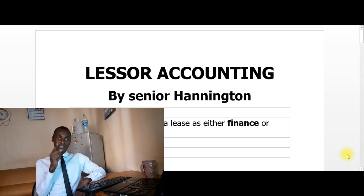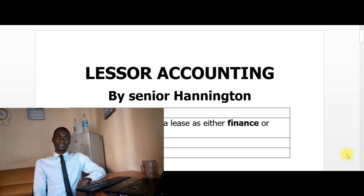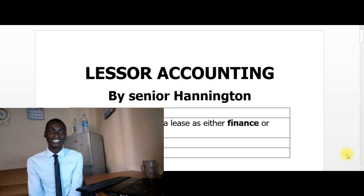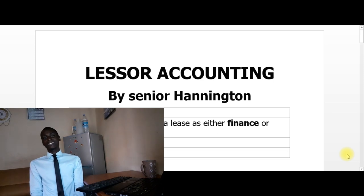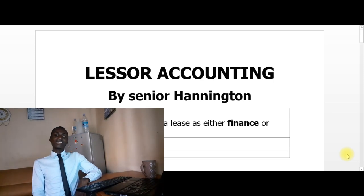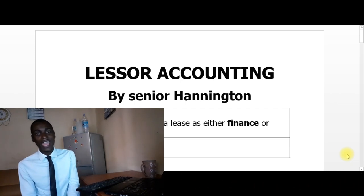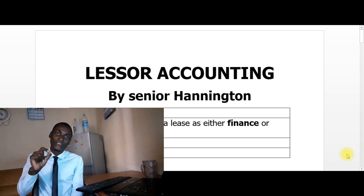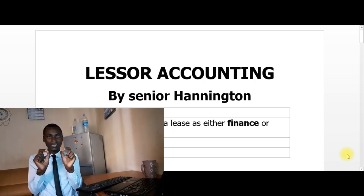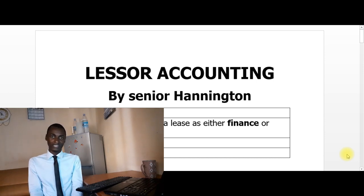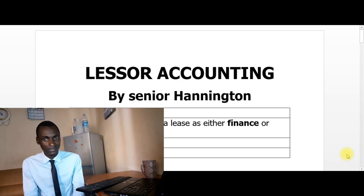The first question under lessor accounting is: is there a classification of a lease as a finance or an operating lease? The answer is yes. Under IFRS 16 lessor accounting, you have to first classify the lease as a finance lease or an operating lease. This is the same as under the old IAS 17 standard.